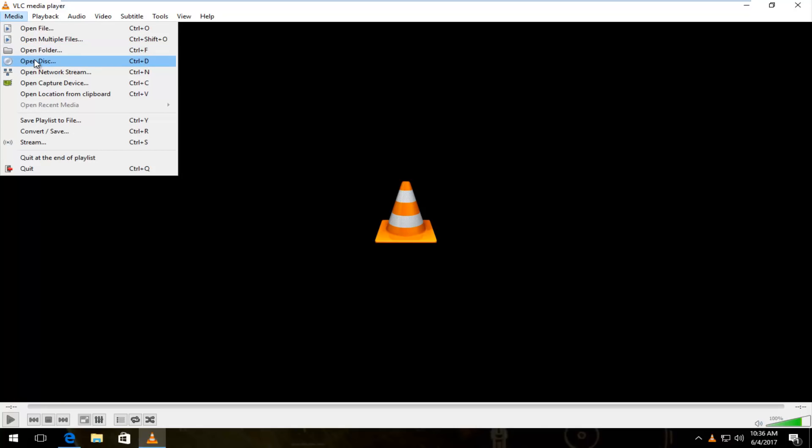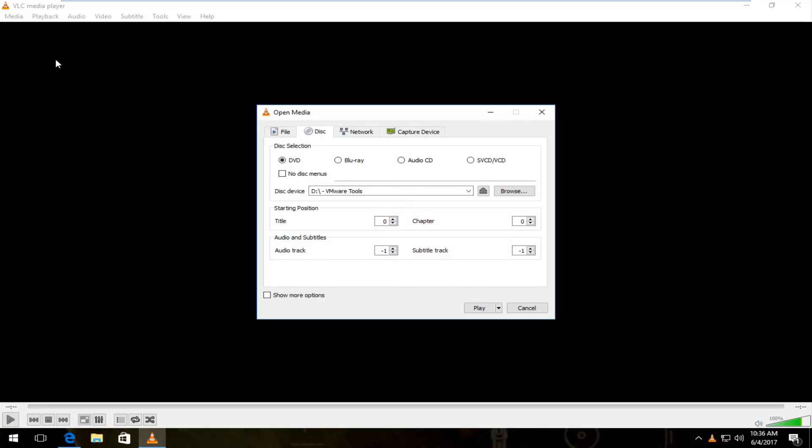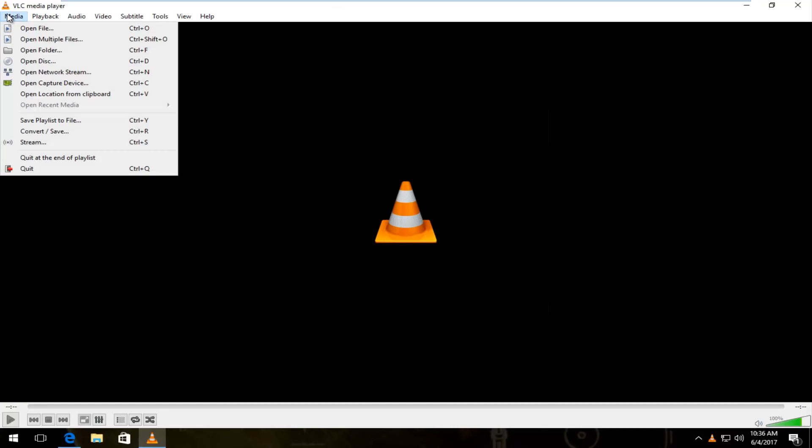or open a file depending on what you were trying to do before you found this video. If you're trying to open up a disk, you can click on that, and assuming it's already put into your computer, you can just click on play at the bottom and it should start playing.